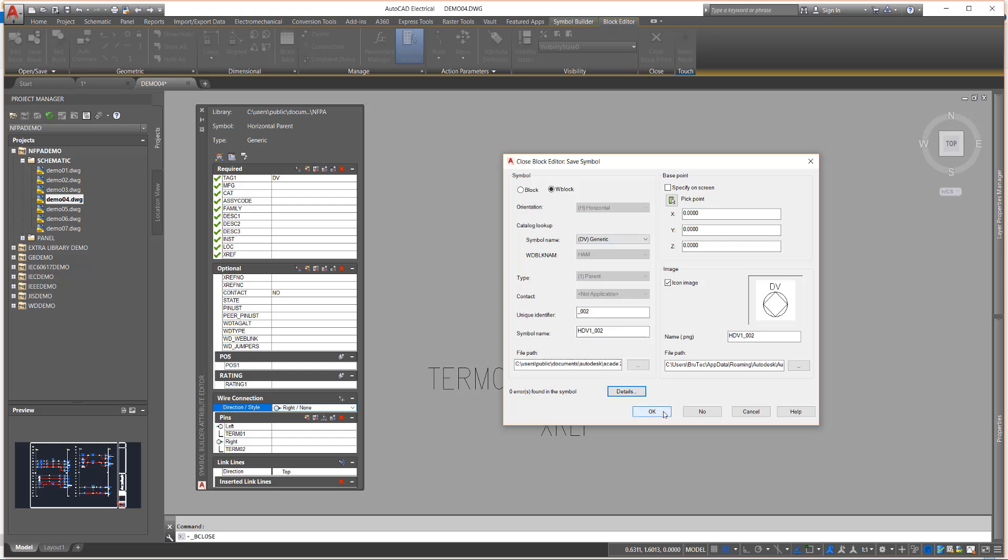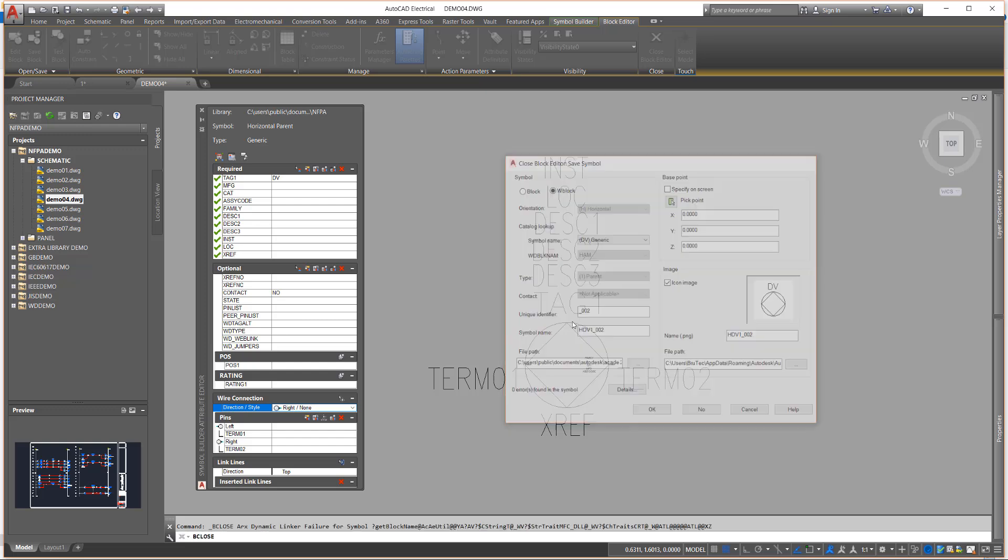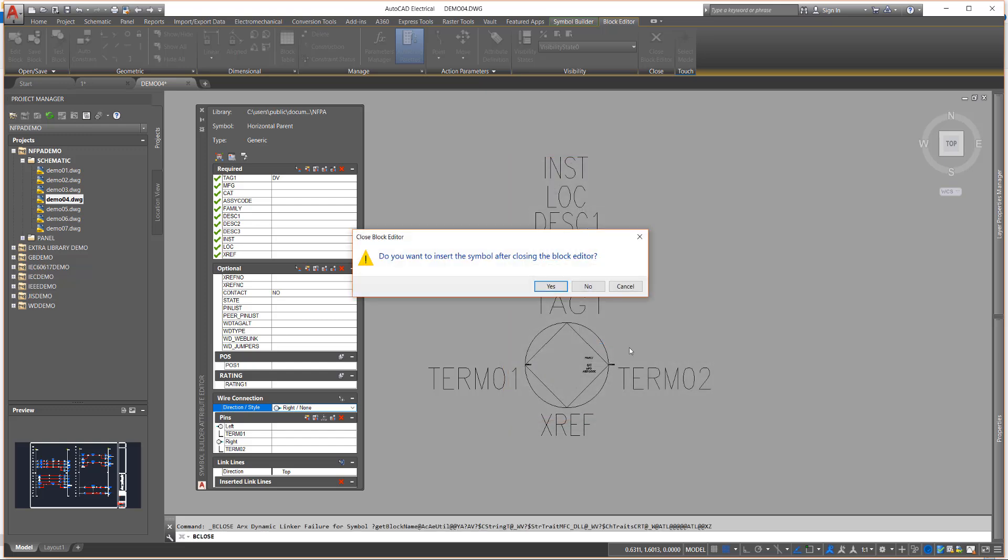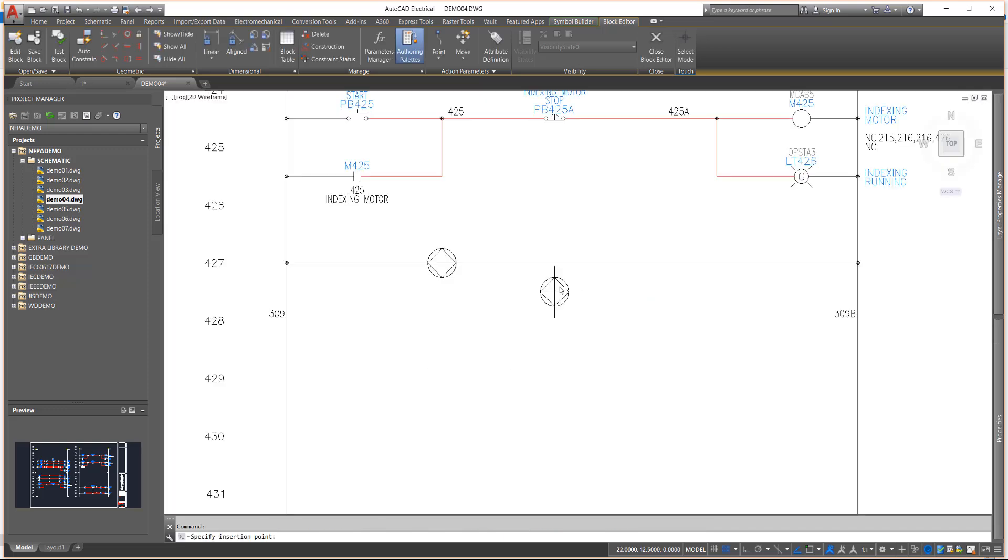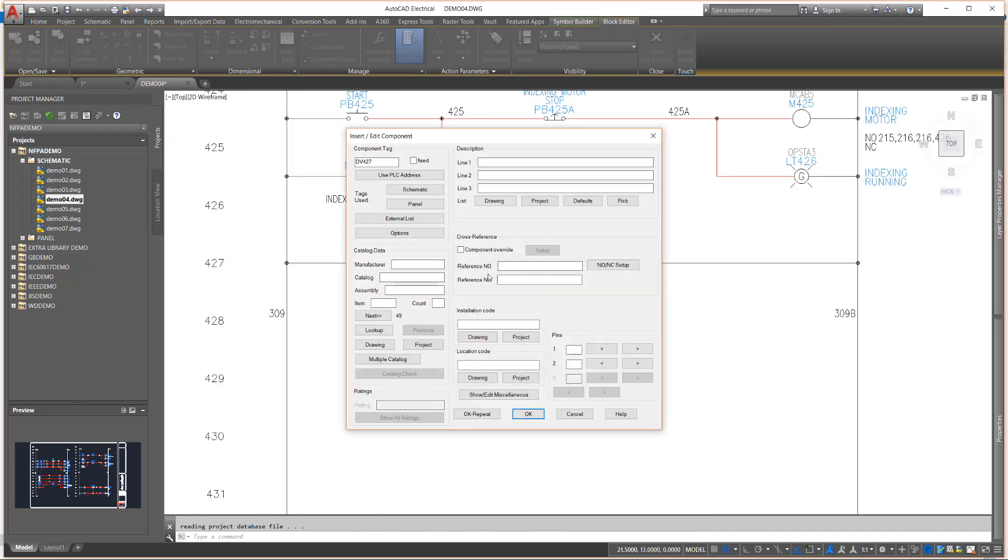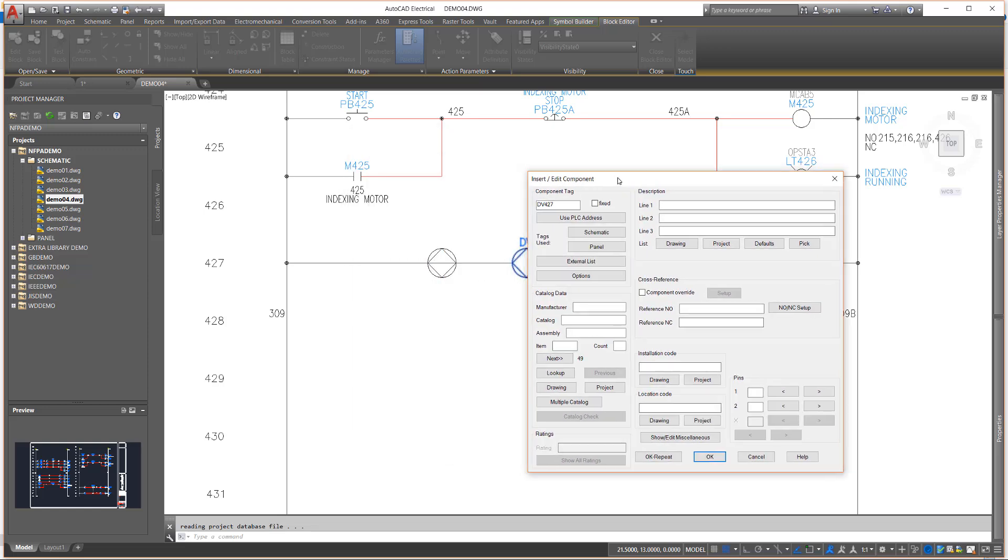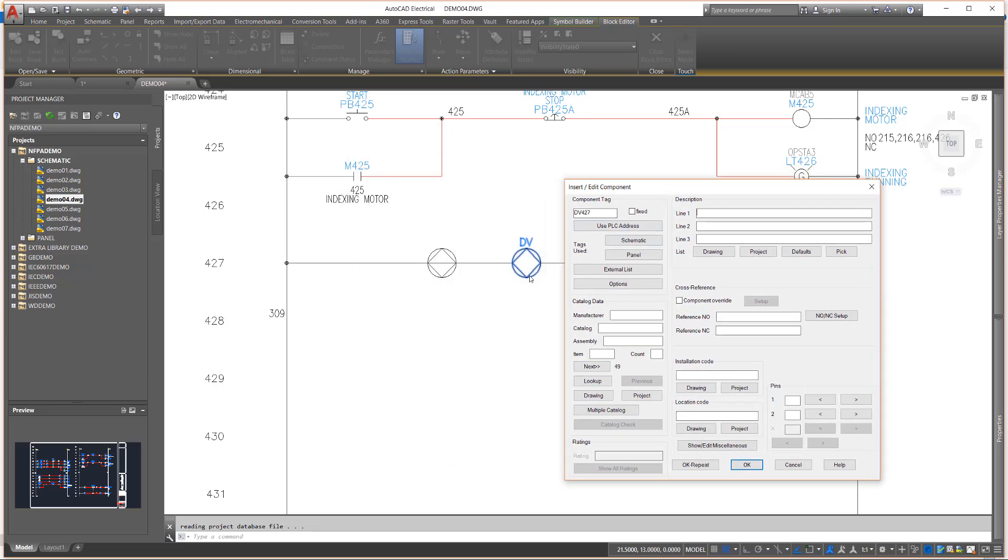No job is done until you test it, so let's insert the symbol in the drawing. The custom symbol trims the wire and displays the Insert Edit Component dialog box, just like any other symbol used in AutoCAD Electrical.